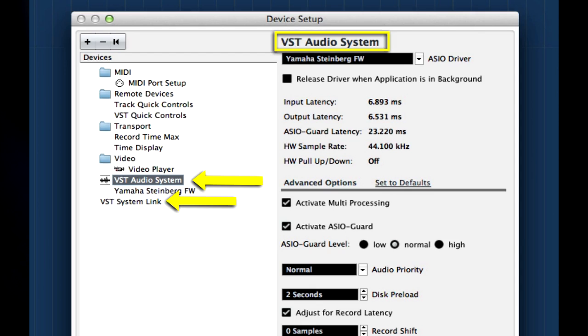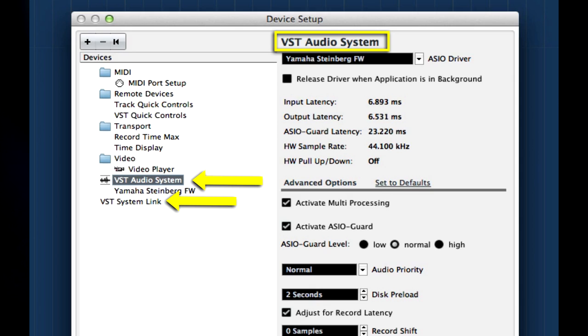VST stands for Virtual Studio Technology and is another Steinberg innovation. VST allows for the seamless integration of software, plug-ins, and hardware. It also allows for connections that mimic a traditional recording studio. VST connections are what link all parts of the Cubase environment together.